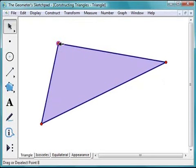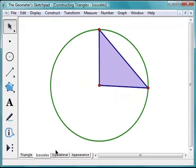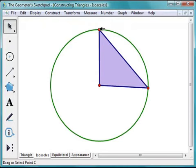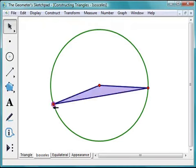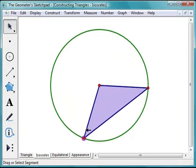Next, you'll learn how to construct an isosceles triangle. You'll see that a circle plays an important role in the construction. No matter how you drag the triangle, it will maintain two equal sides.